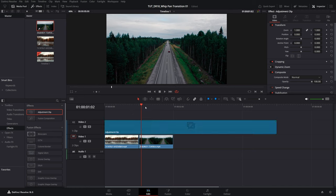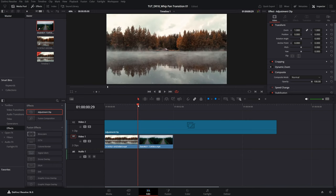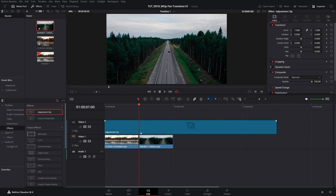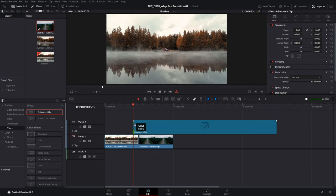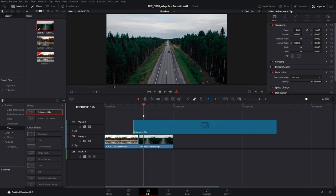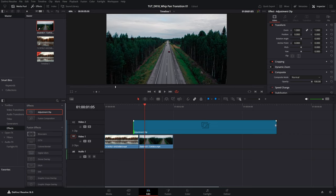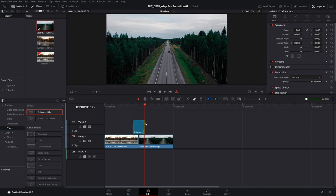Then I'm going to adjust the length of the adjustment layer down to 10 frames. For this I'm going to move the time indicator to the point of the cut between the videos and move 5 frames to the left using the arrow keys. Bring the start of the adjustment layer to this point, then go back to the point of the cut and move 5 frames to the right, and bring the end of the adjustment layer over here.